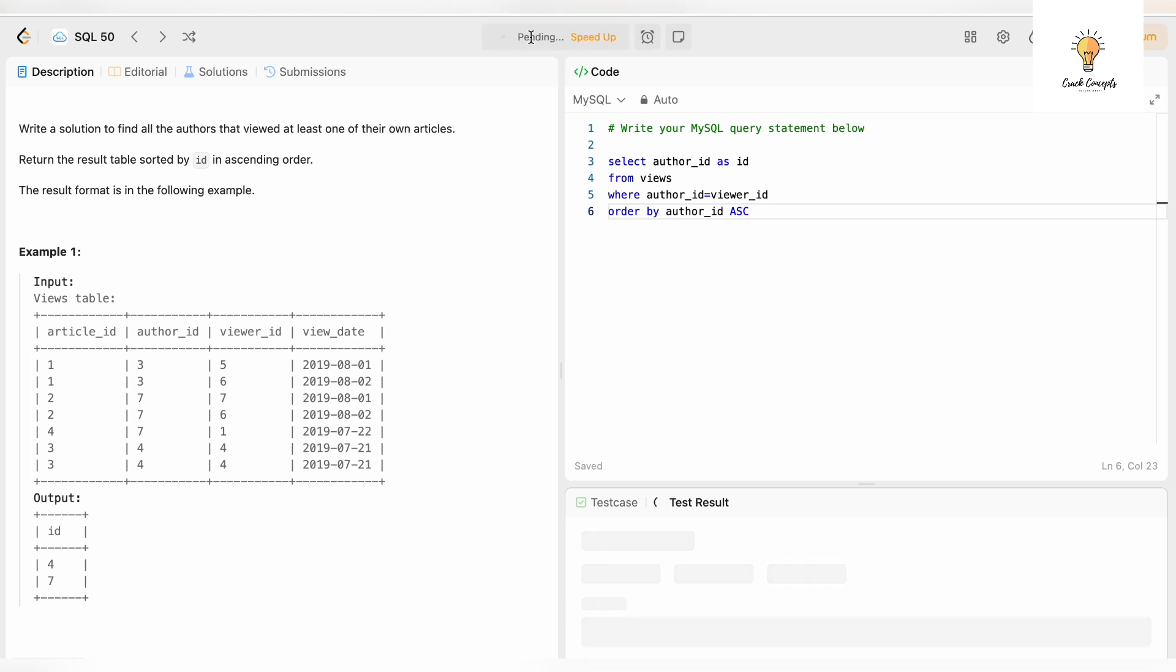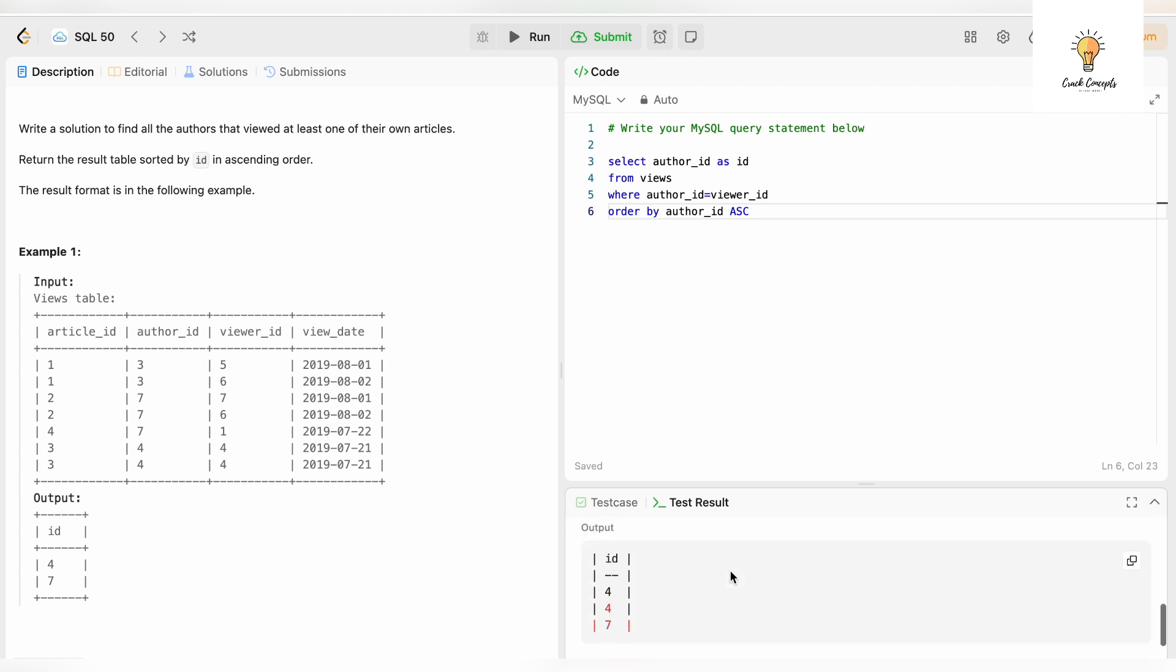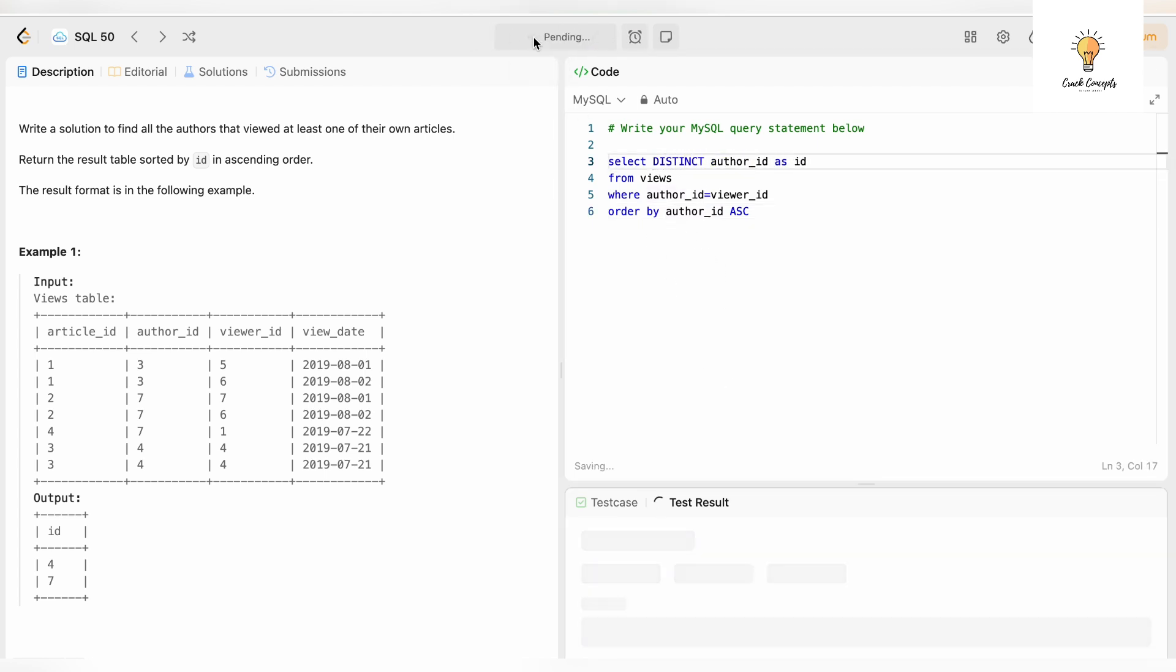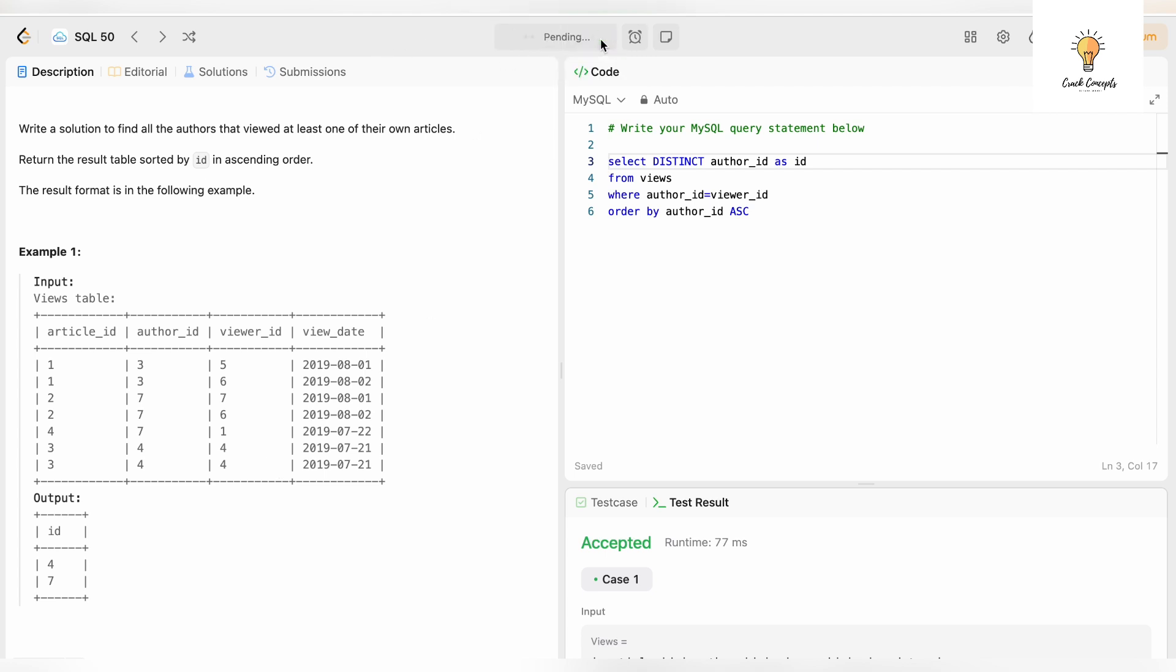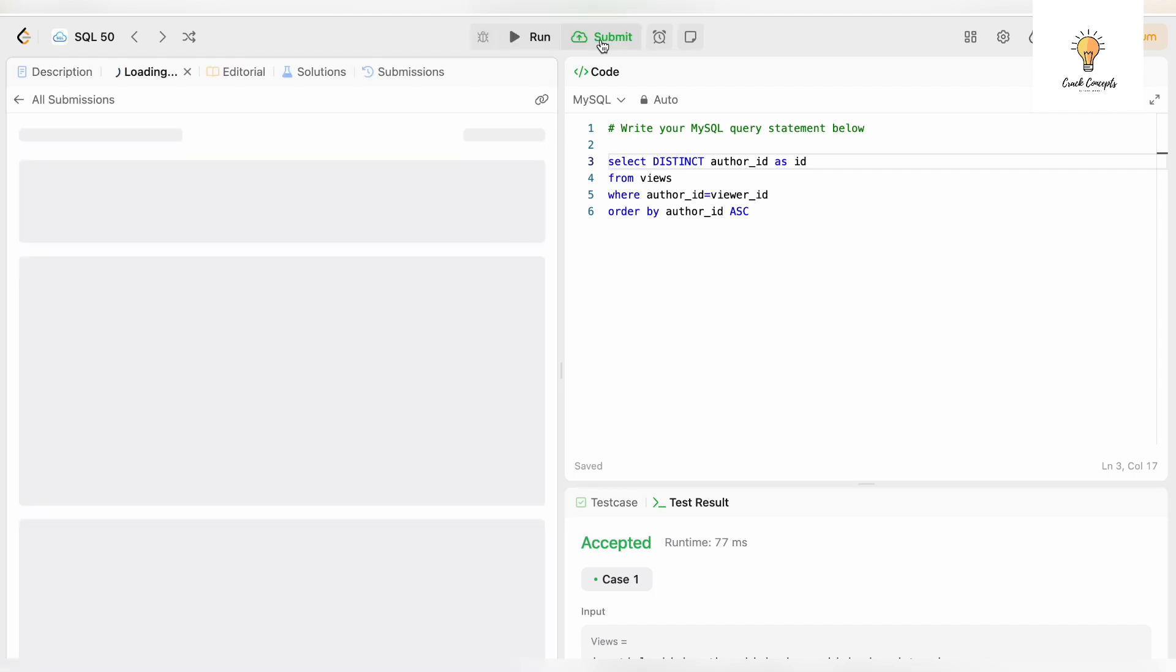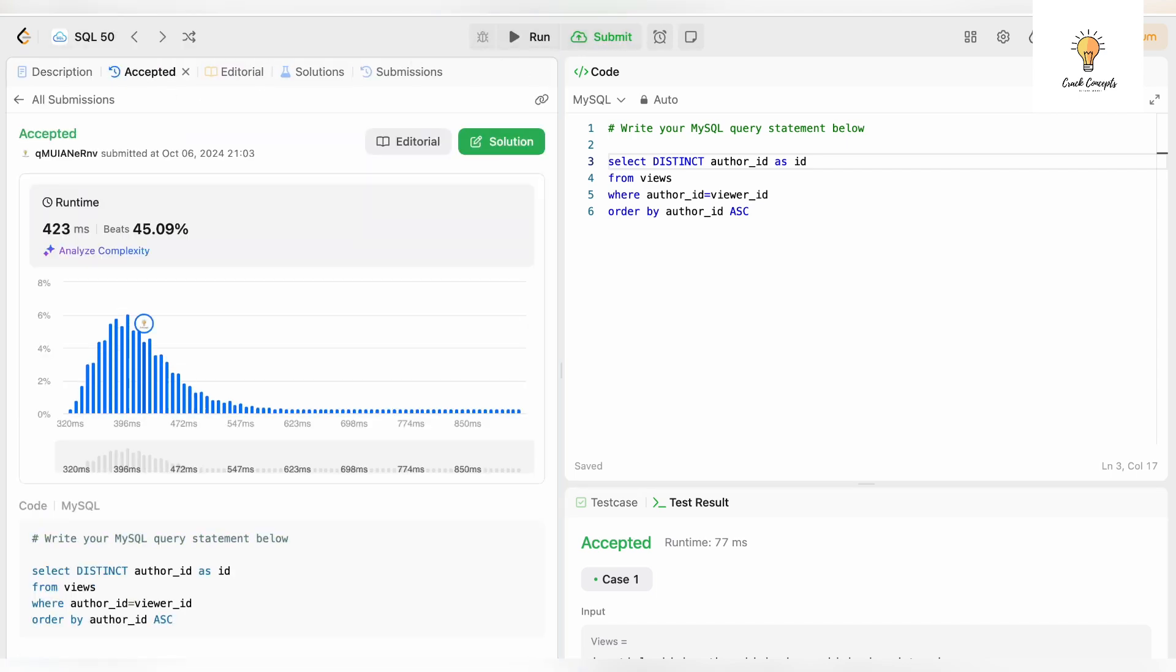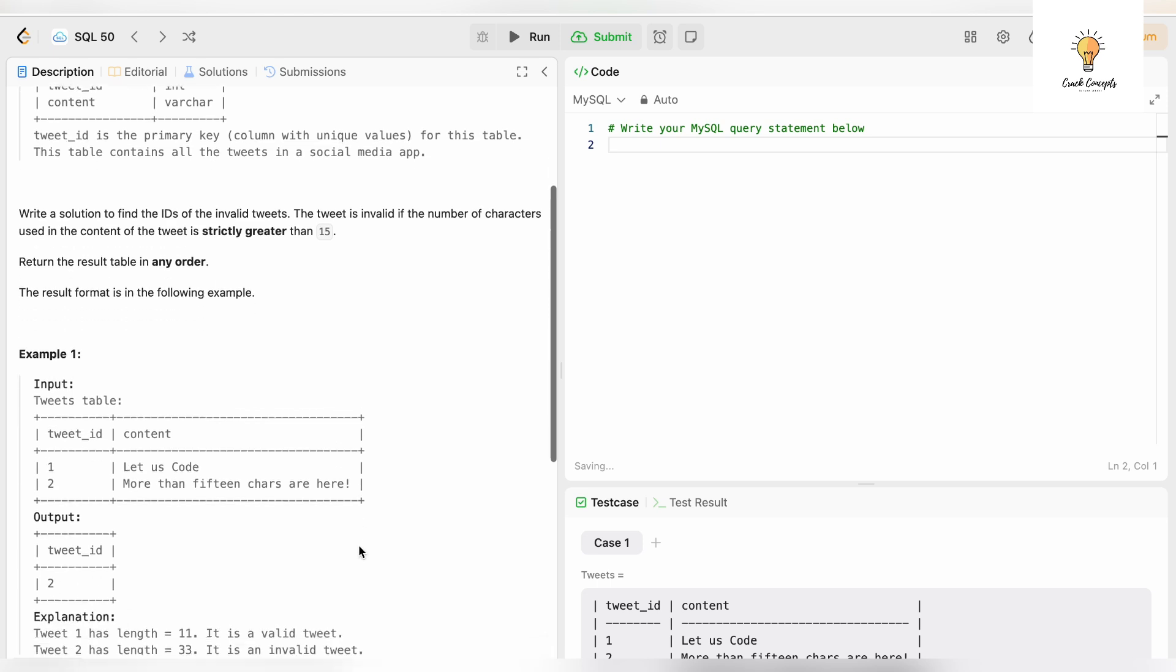Why is it showing wrong answer? Because we are getting duplicates, so we need to write DISTINCT over here. Run. Here it is, we were getting 4 two times because we have two records where author_id is equal to viewer_id for author_id 4. Let's submit this. It has been accepted.